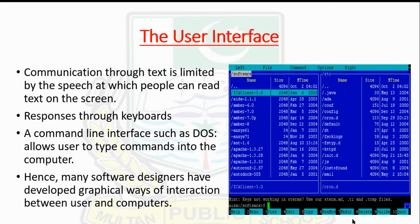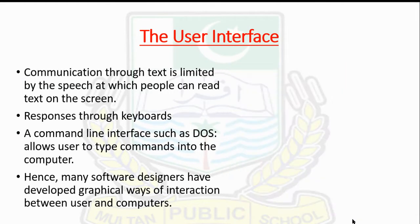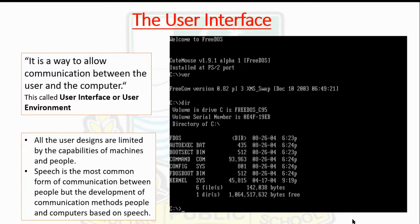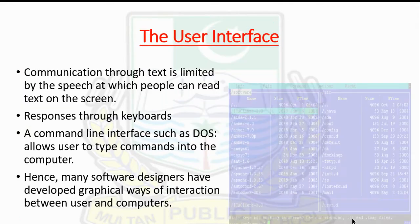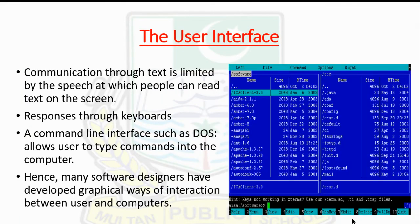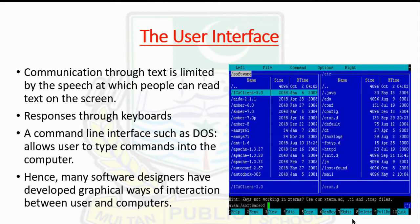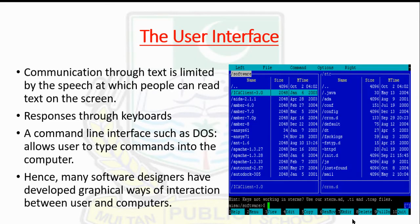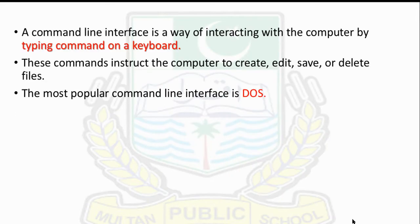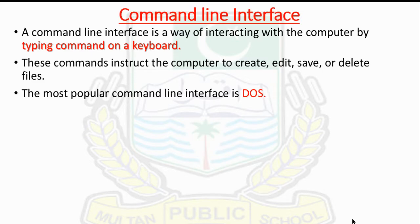This is basically the user interface. As you can see in this picture, both show the user interface where commands are in written form.